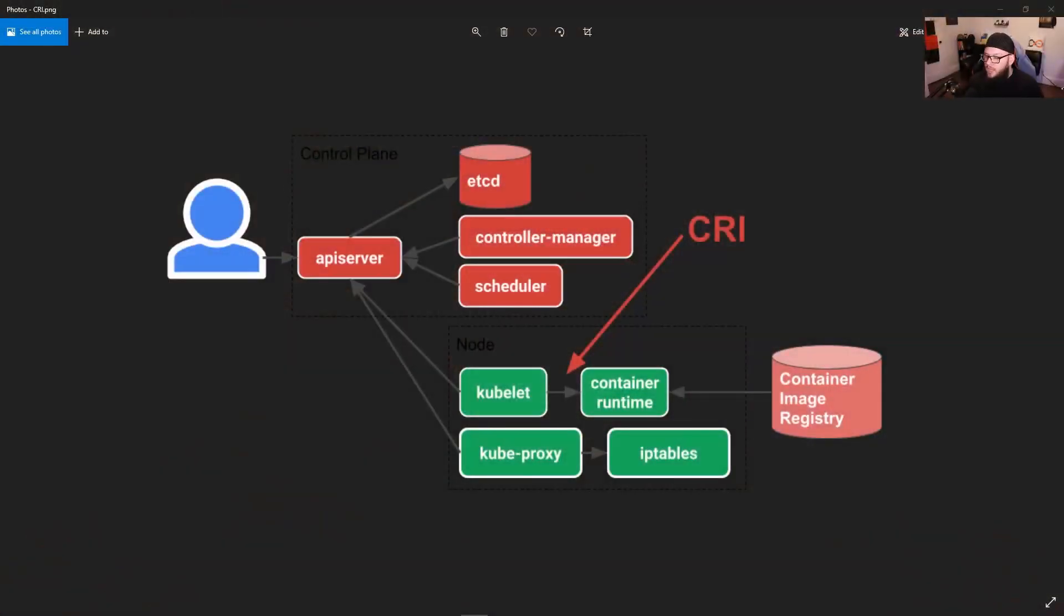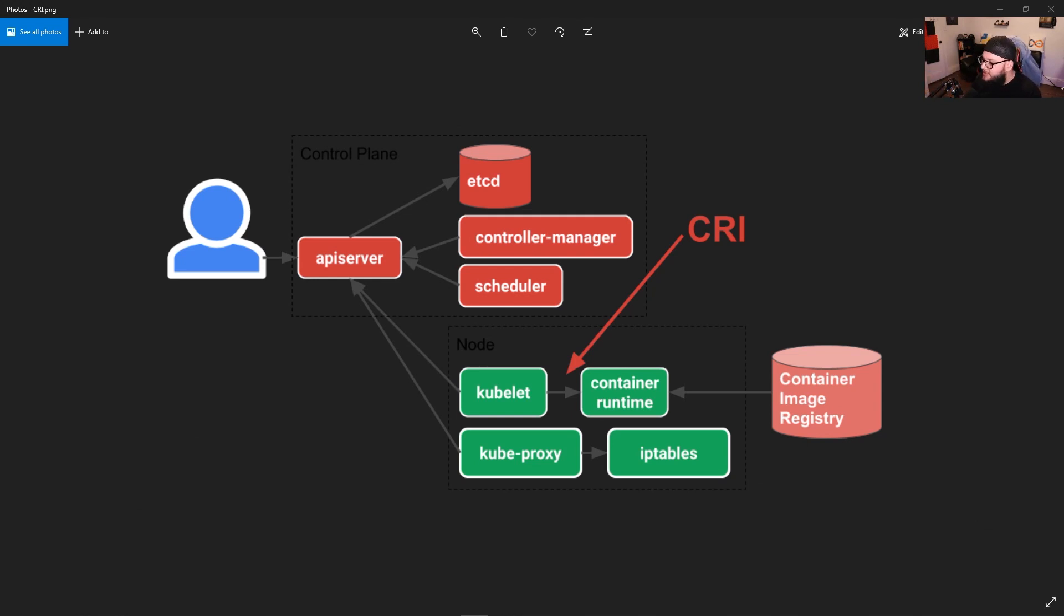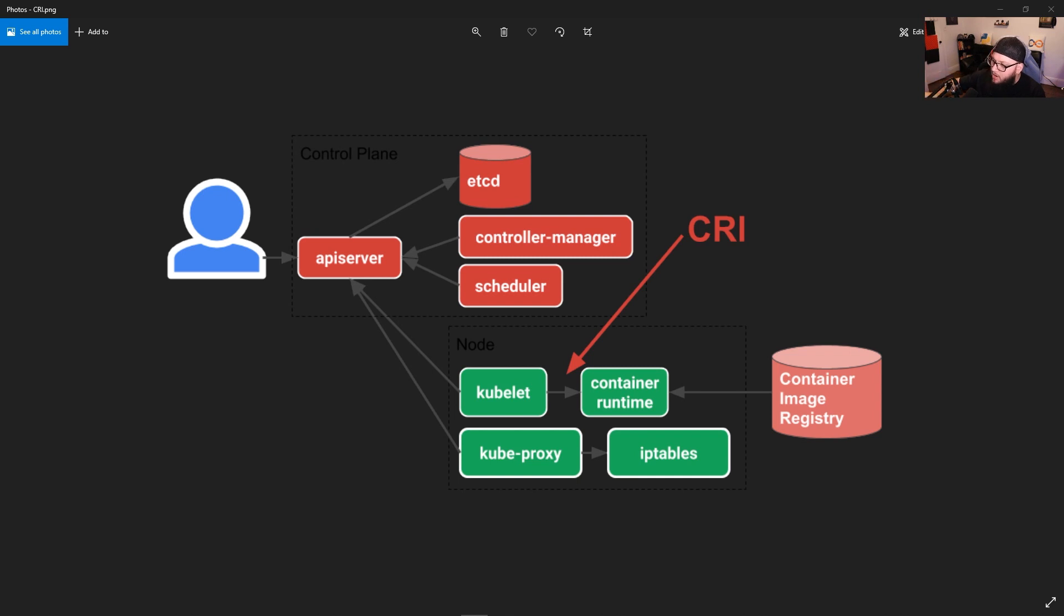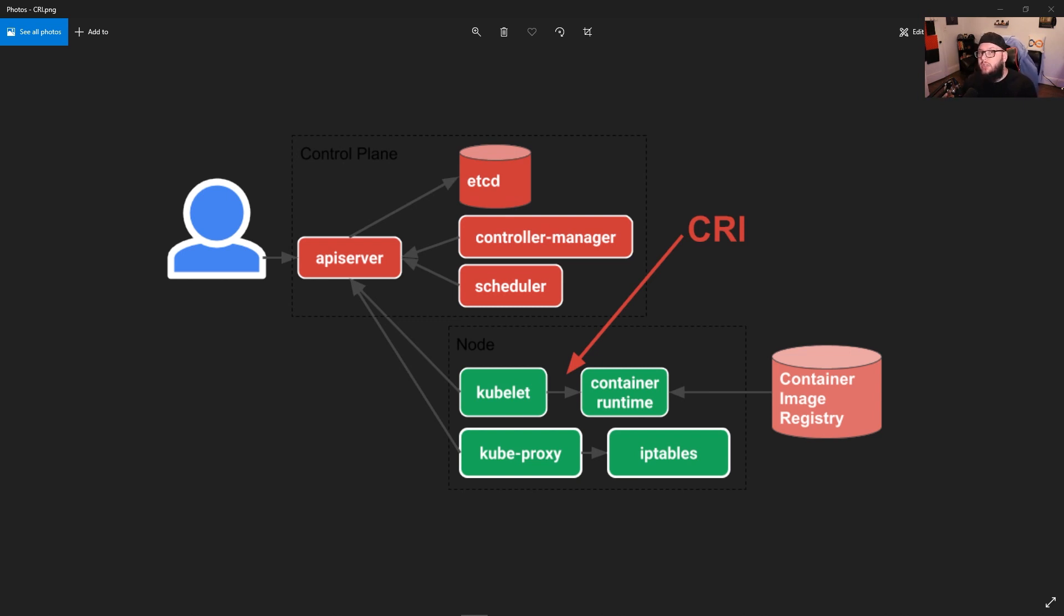So let's go ahead and look at another architecture diagram of what it looks like without Docker. So this is what things look like without the Docker runtime, you still have etcd, the controller manager, the scheduler, API server, all of that, except you see that little line there that it says CRI, and it's pointing to the node. Well, that is the container runtime, that's actually going to be what's replacing the Docker container runtime.